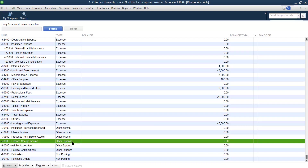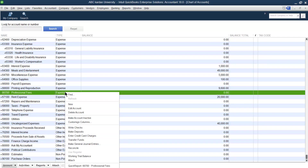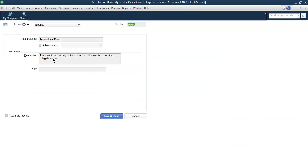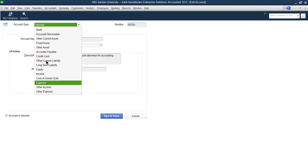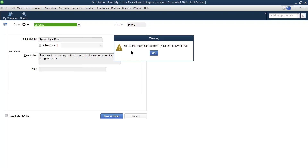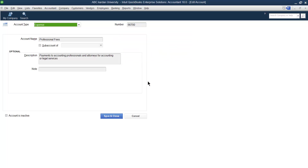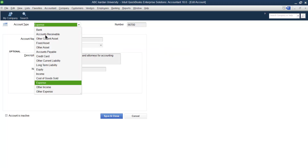However, there are limitations. For example, if there is an account named 'professional fee' and you try to convert it into 'accounts receivable,' you cannot do that. You cannot change an account's type to accounts receivable or accounts payable.